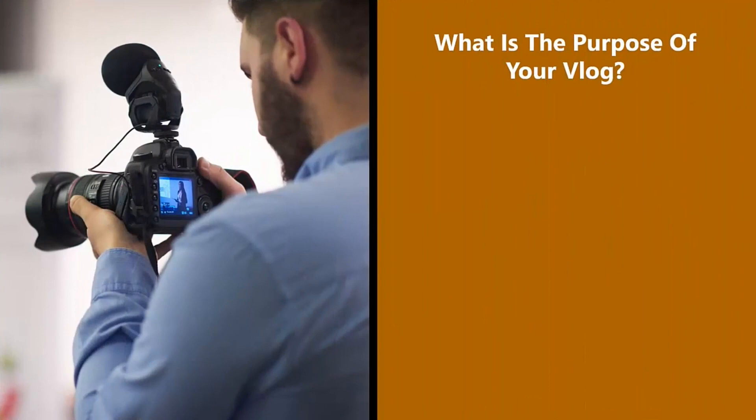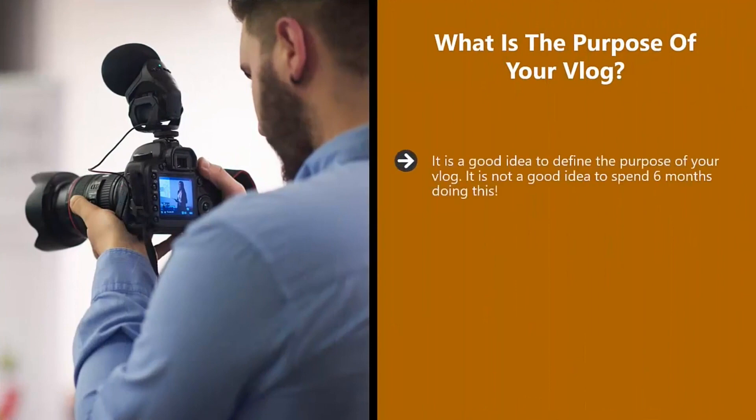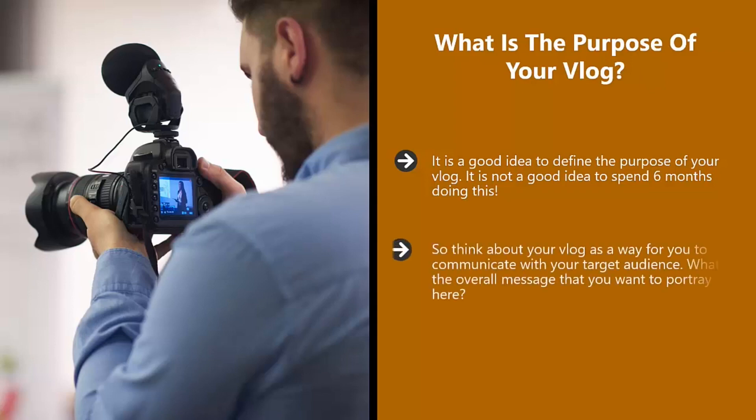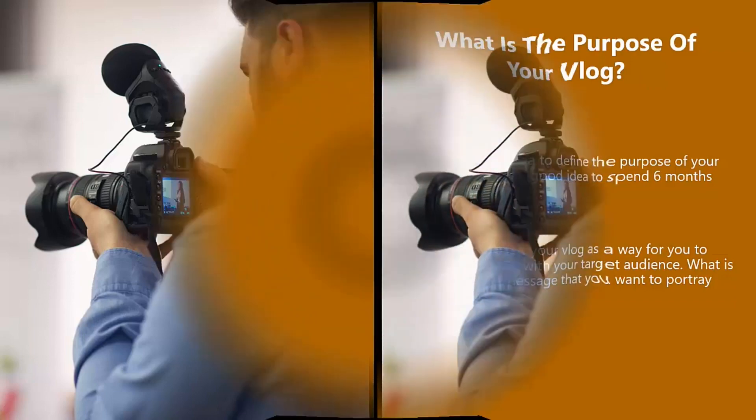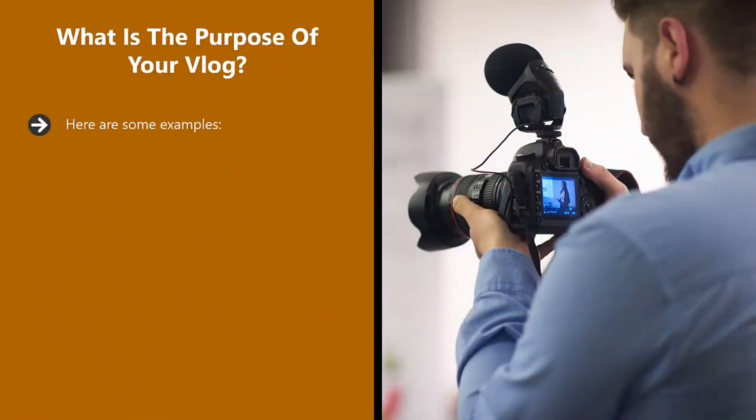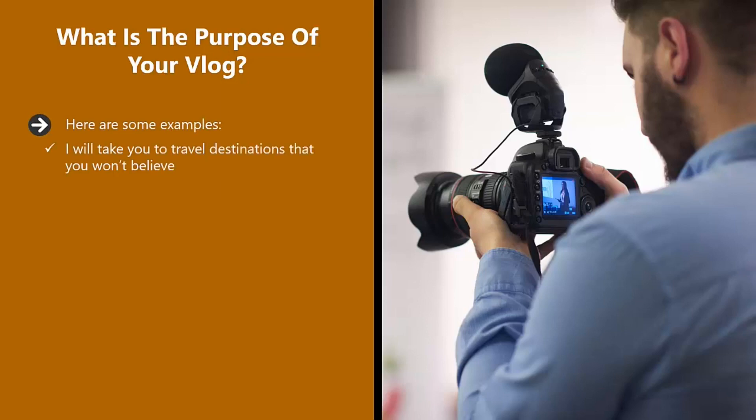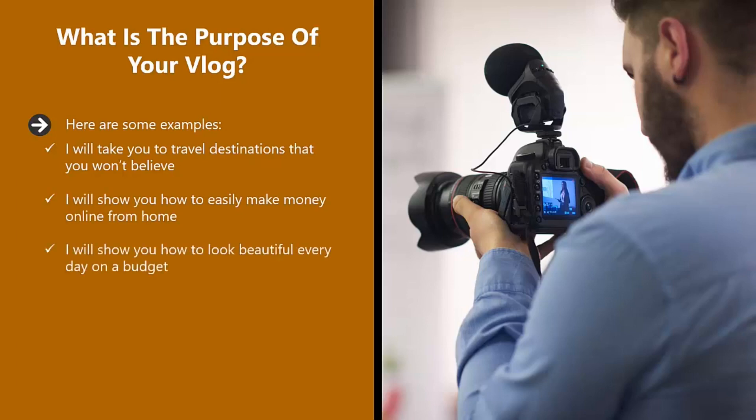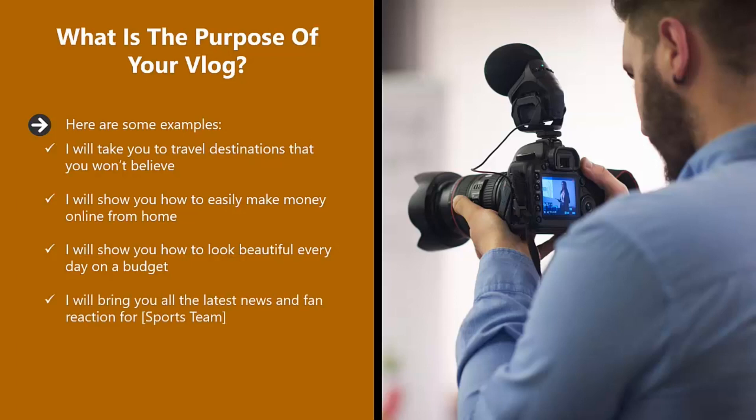What is the purpose of your vlog? It is a good idea to define the purpose of your vlog. It is not a good idea to spend six months doing this. Think about your vlog as a way for you to communicate with your target audience. What is the overall message that you want to portray here? Here are some examples: I will take you to travel destinations that you won't believe. I will show you how to easily make money online from home. I will show you how to look beautiful every day on a budget. I will bring you all the latest news and fan reaction. Do you get the idea?